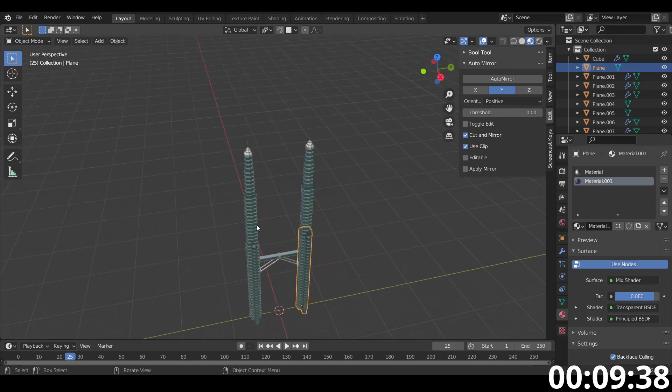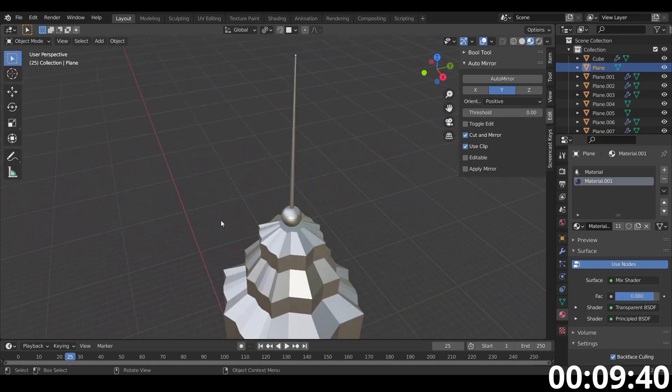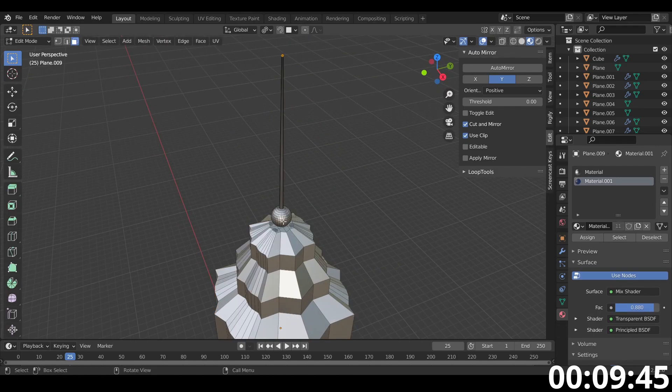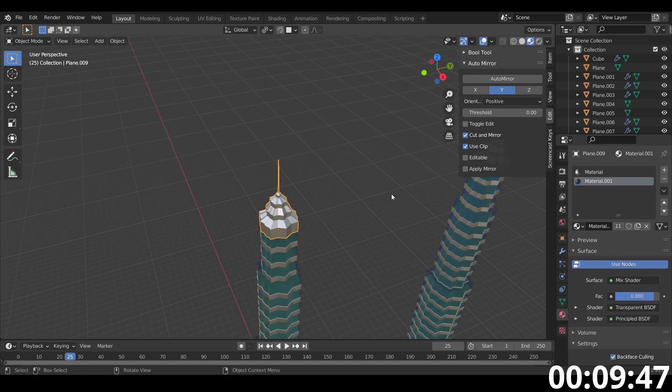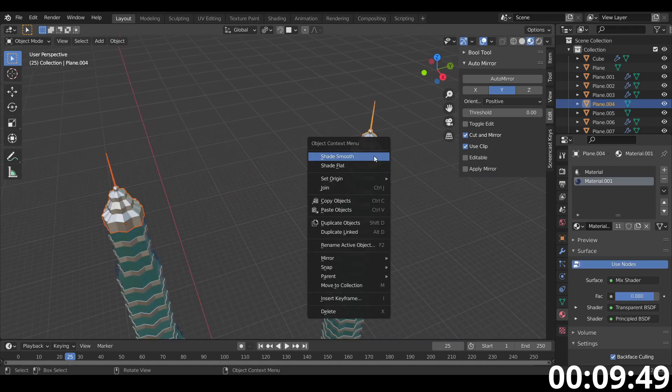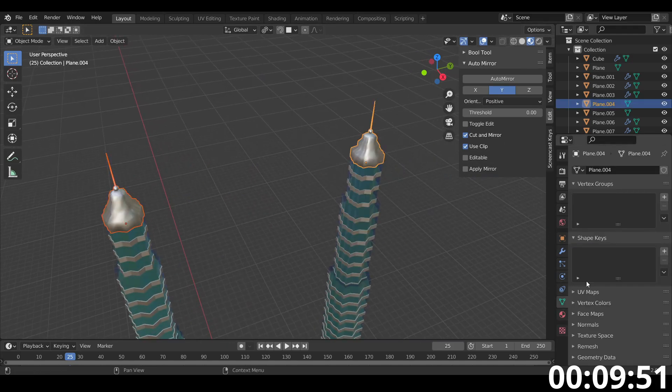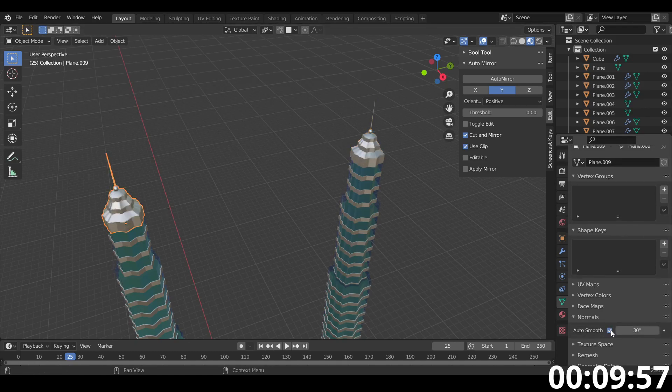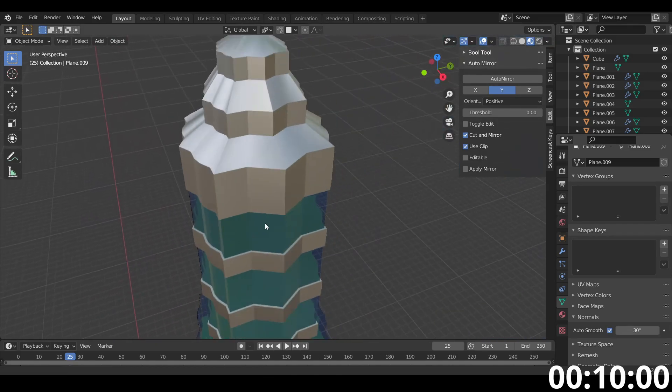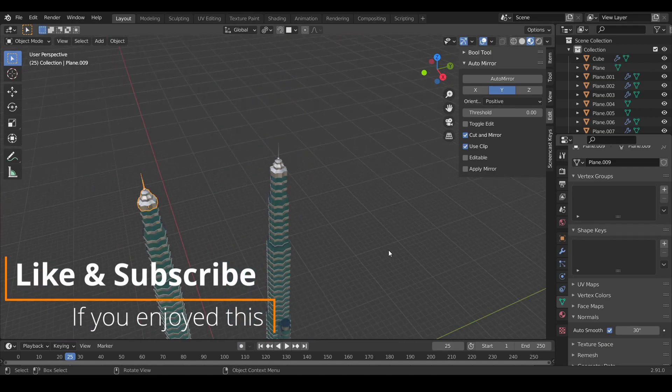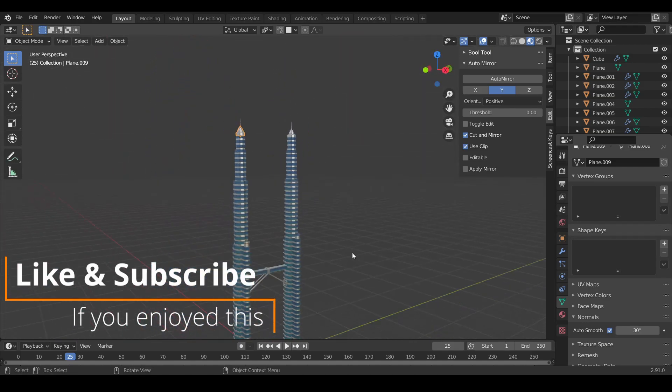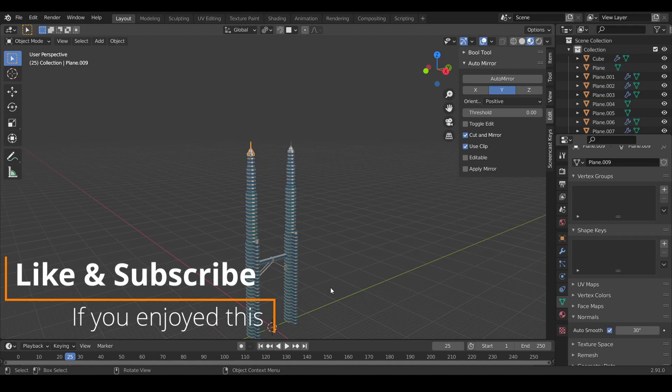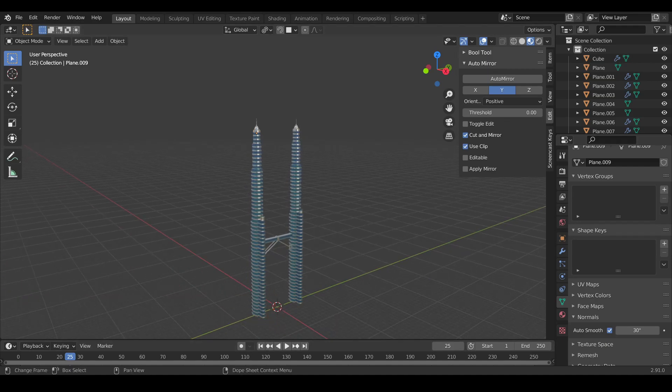And I think we can probably call that a day. How much time do we have left? 20 seconds. You know what? Let's just do this like this. Shade smooth. Go back to... No way is it normal. Auto smooth this. Auto smooth this so that the ball itself looks smooth. So there we go. Time's up. There you have it. We've made the Petronas Twin Towers in 10 minutes. Thanks for watching. Bye.